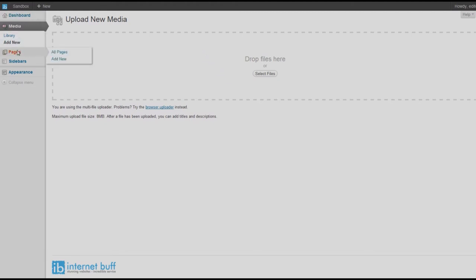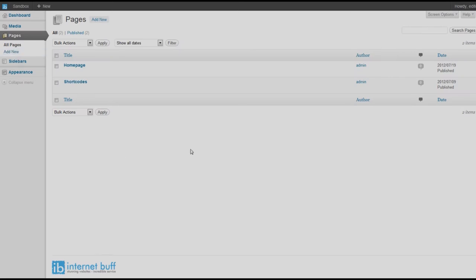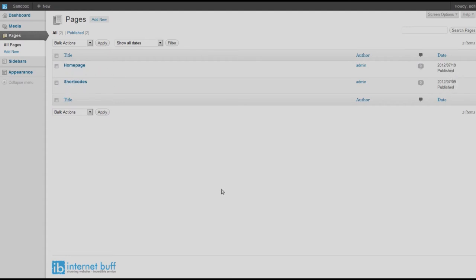Now we will look at pages. We can either click on the pages link or go straight to 'Add New.' Clicking on pages shows all the pages on your website. At the moment there are just two pages — one called Home Page and one called Shortcodes — both previously set up, in the menu system, and live on the site. They have both been published and you can see the published dates. We want to add our first demonstration page, so we are going to add a new page.